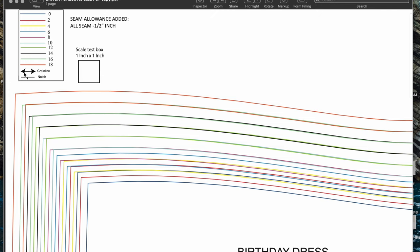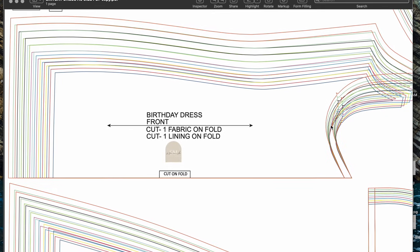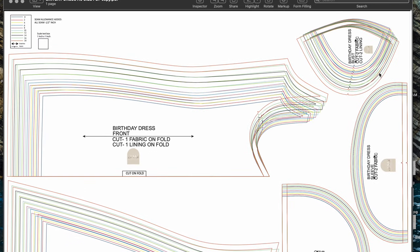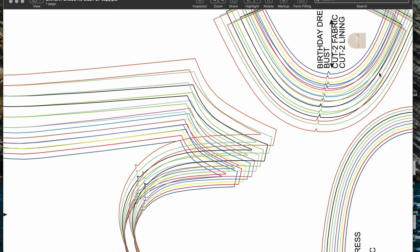Here you can see the little arrow — it says grain line. We learned what that meant in the last video, but as a reminder, it just means that when you place your pattern piece on your fabric it has to be parallel to the selvage, which is basically the edge of your fabric that isn't raw. And here we have a notch — we also learned what that meant. There's a notch at the under-bust skirt piece and one at the bust pieces, and that shows you exactly how to align those two pieces together.